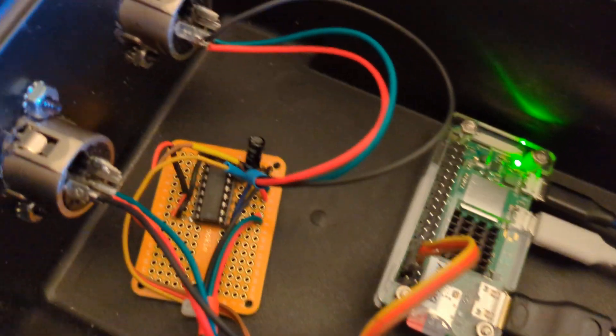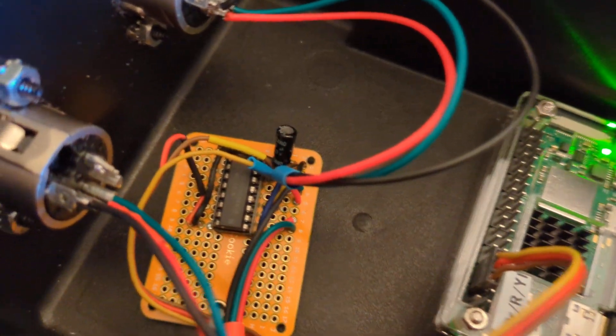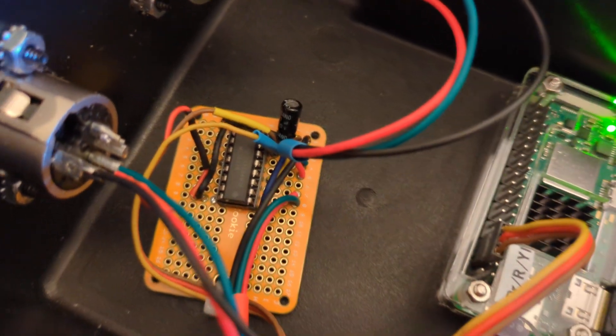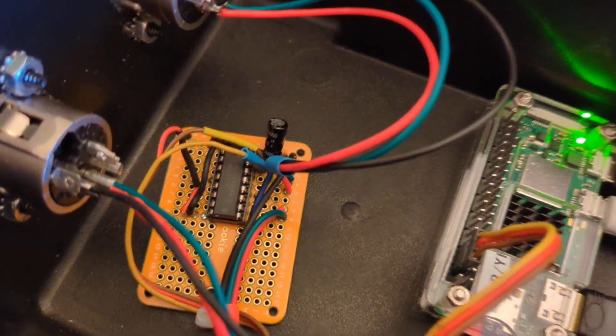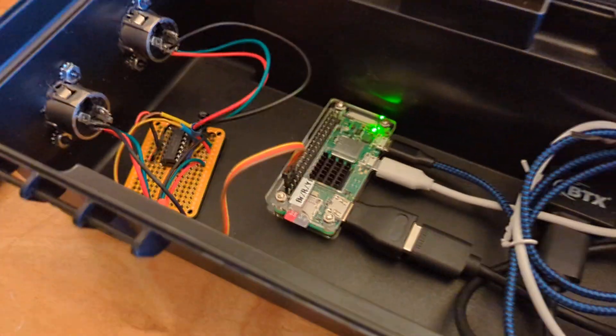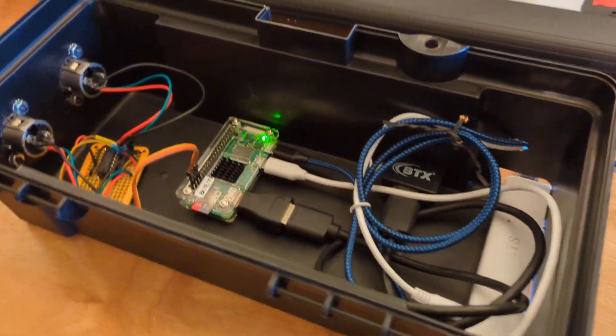I used small project boards. I don't remember exactly what they were called - something cookie. You can kind of see the words there. Real small project boards just worked for what I needed.